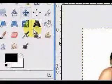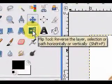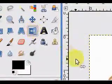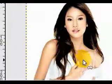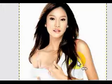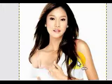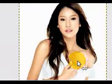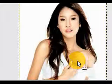Now let's flip the photo. To do this we go here and select the Flip Tool and then click on the picture. As you can see it moves from right to left in terms of the perspective of the picture.